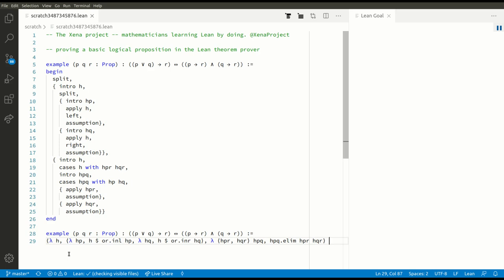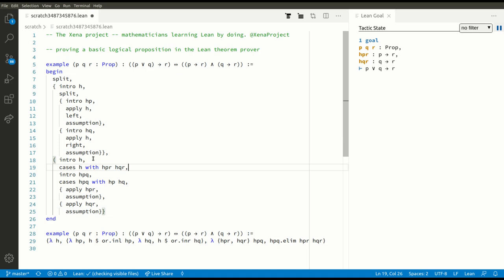We now have two proofs of this assertion: one in tactic mode and one in term mode. There are advantages and disadvantages to both approaches. The advantage of tactic mode is we can click around wherever we like and see the state of Lean's brain at any point in the argument. In term mode that clicking doesn't work, but the advantage of term mode is that it's only one line long.